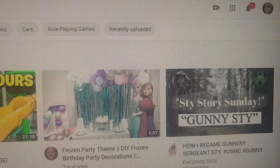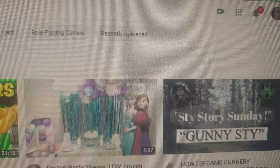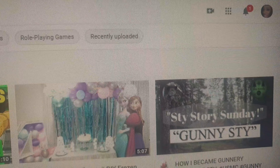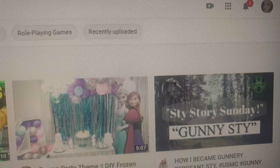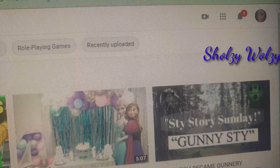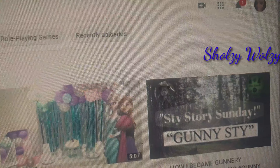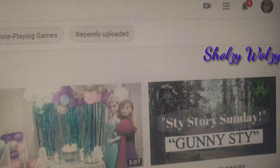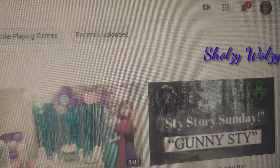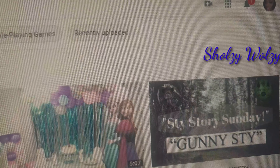Hello everyone, welcome to my YouTube channel. Don't forget to like and share. Thank you so much for watching. If you're new here, thank you, I really appreciate that. Right now I just want to share how to premiere a video.